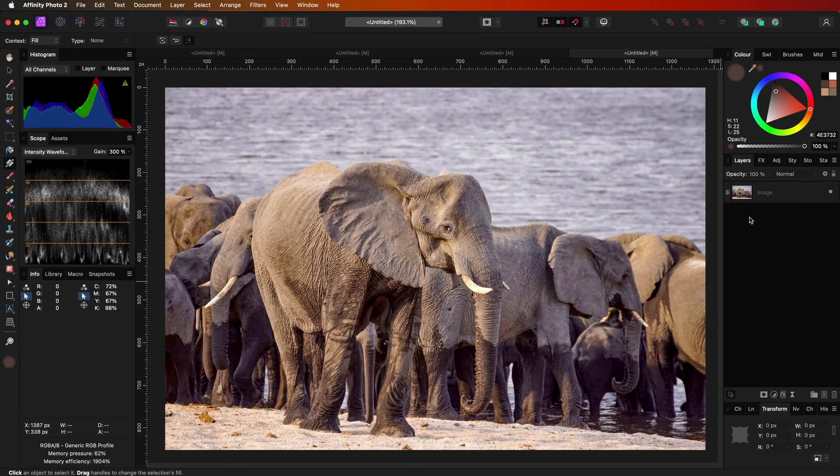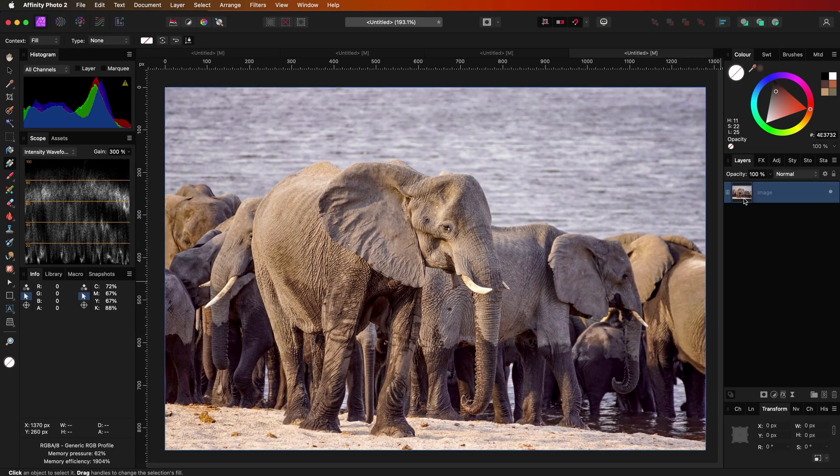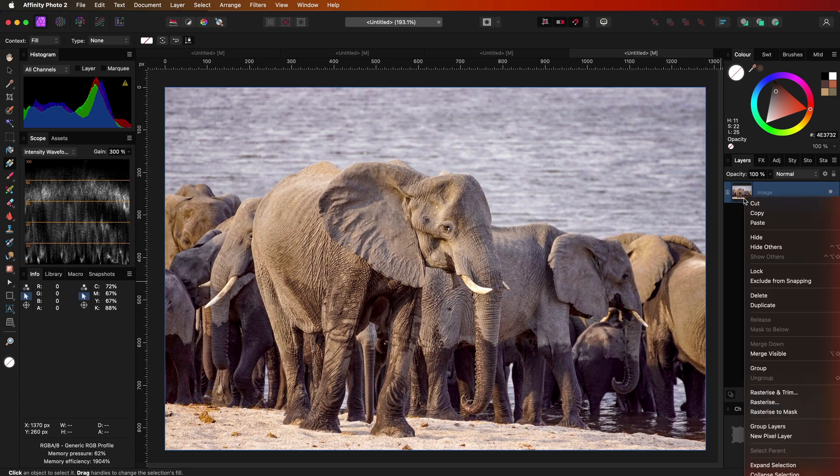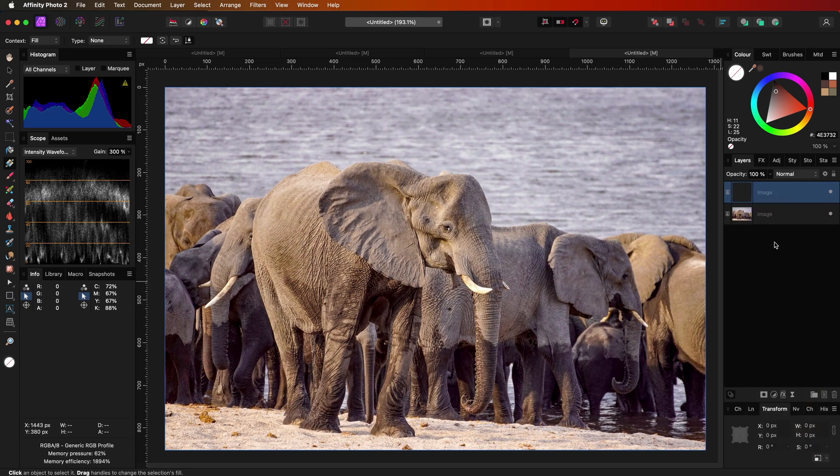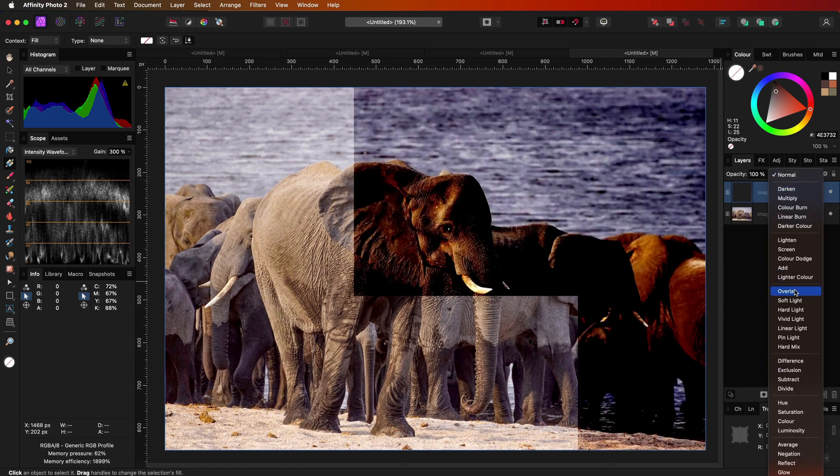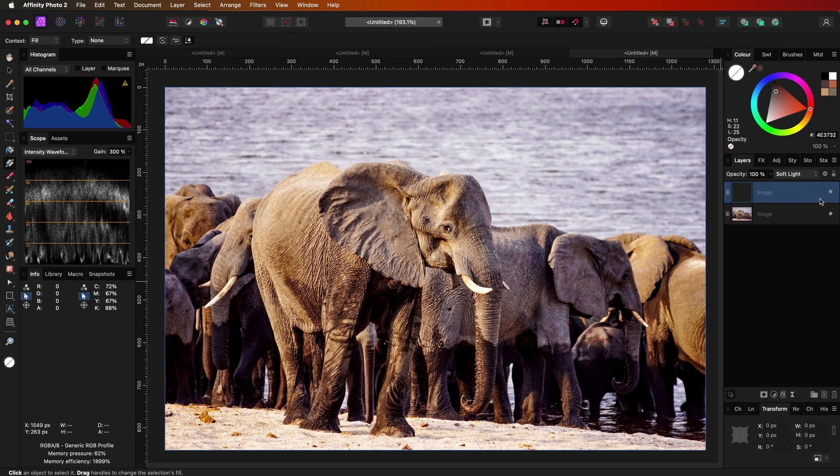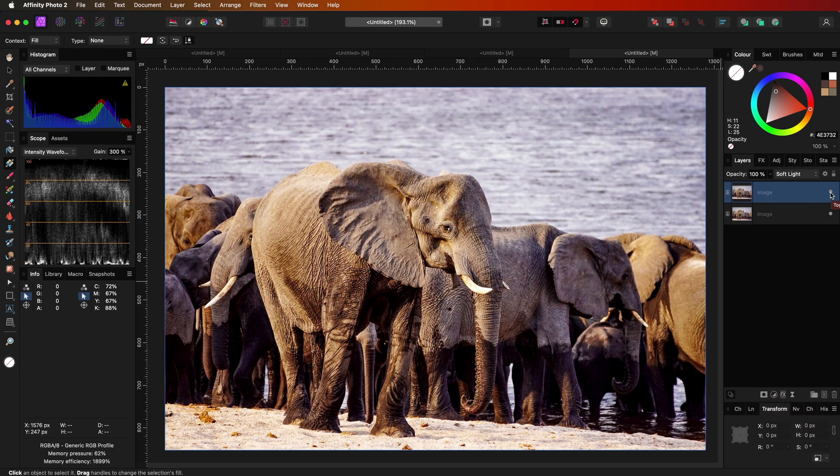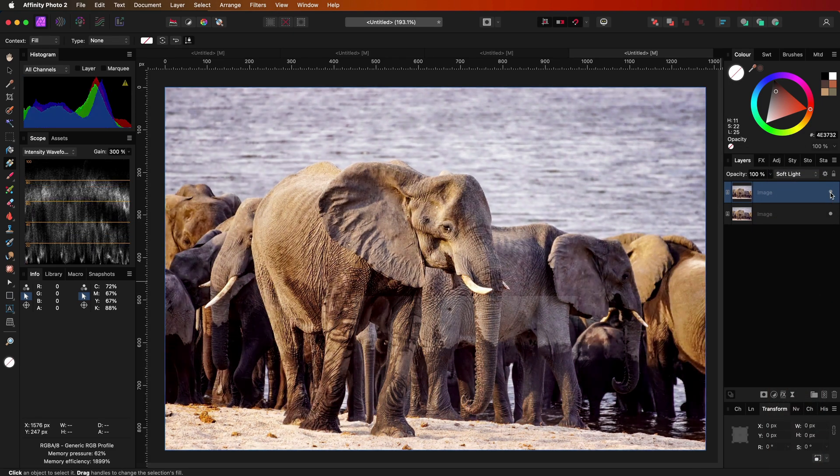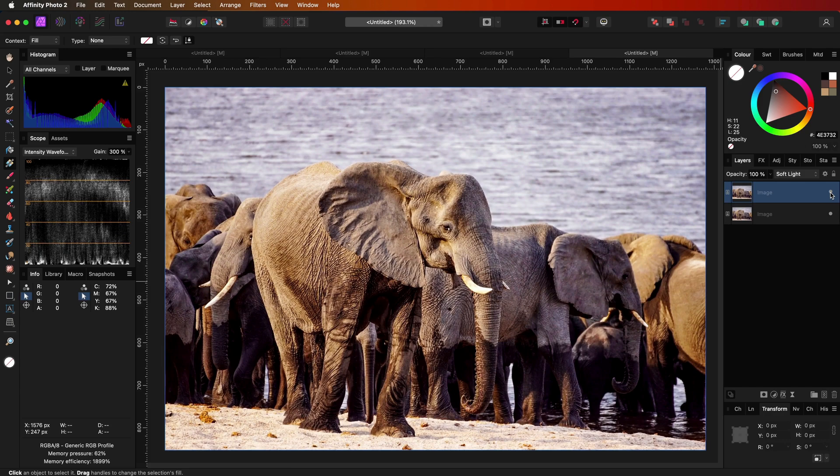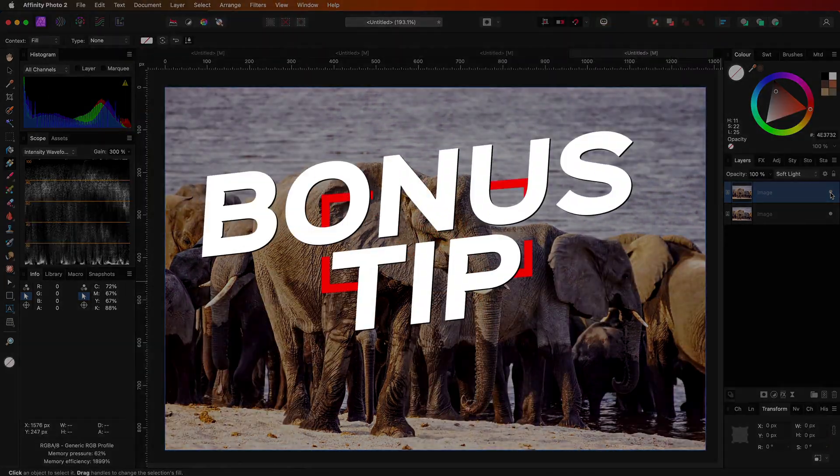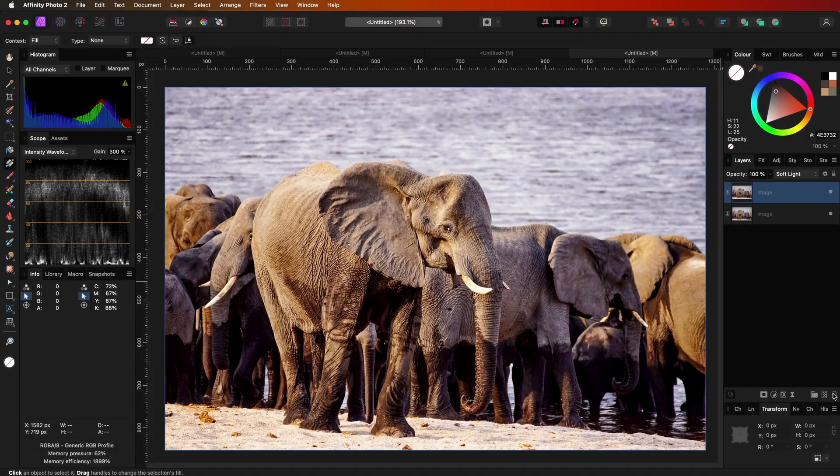The first method is applying the image to itself in soft light blend mode. This usually works quite well. We can duplicate the image and change the blend mode to soft light. It's a very simple hack to get richer colors and more contrast. Here is a bonus tip.